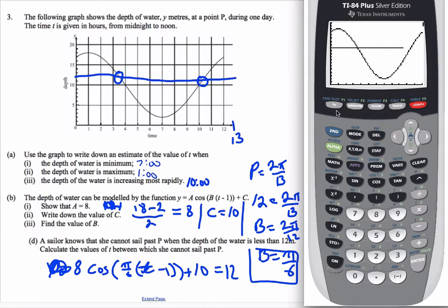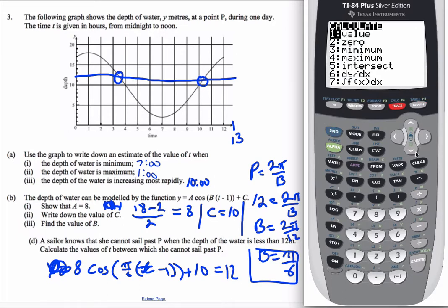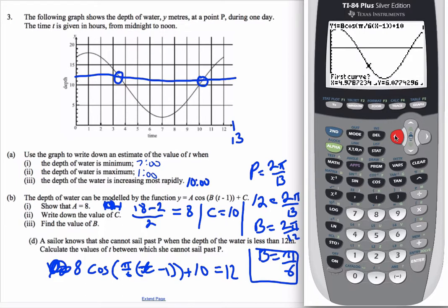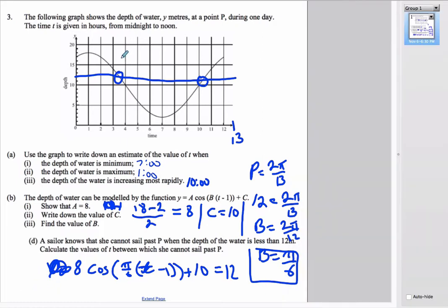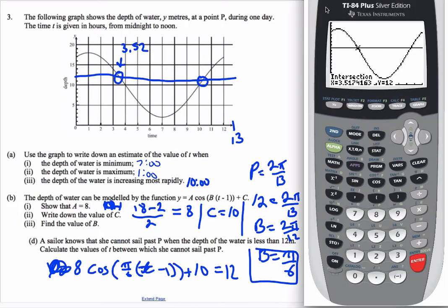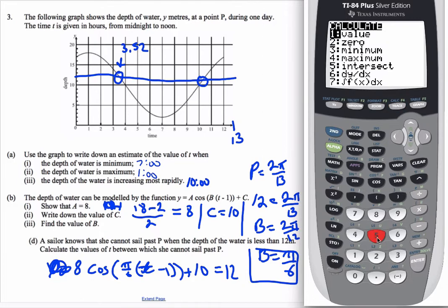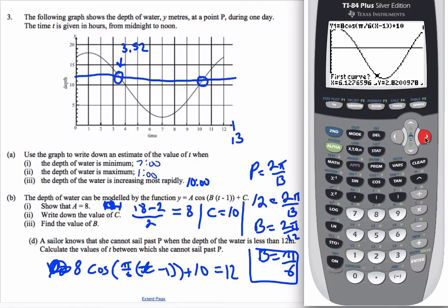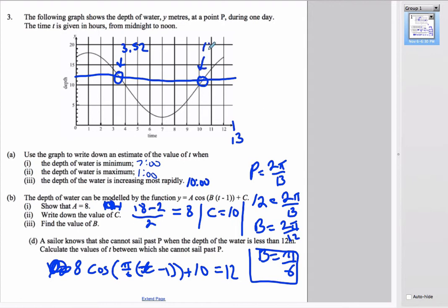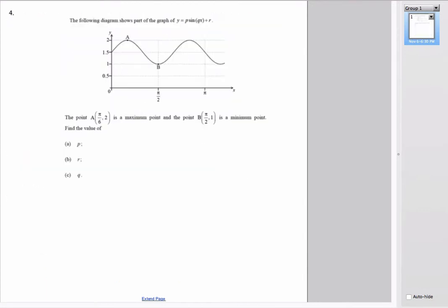Using second → calc → intersect, the first intersection is at 3.52 and the second is at 10.48, approximately 10.5. So the sailor cannot pass point P between roughly 3:30 and 10:30.